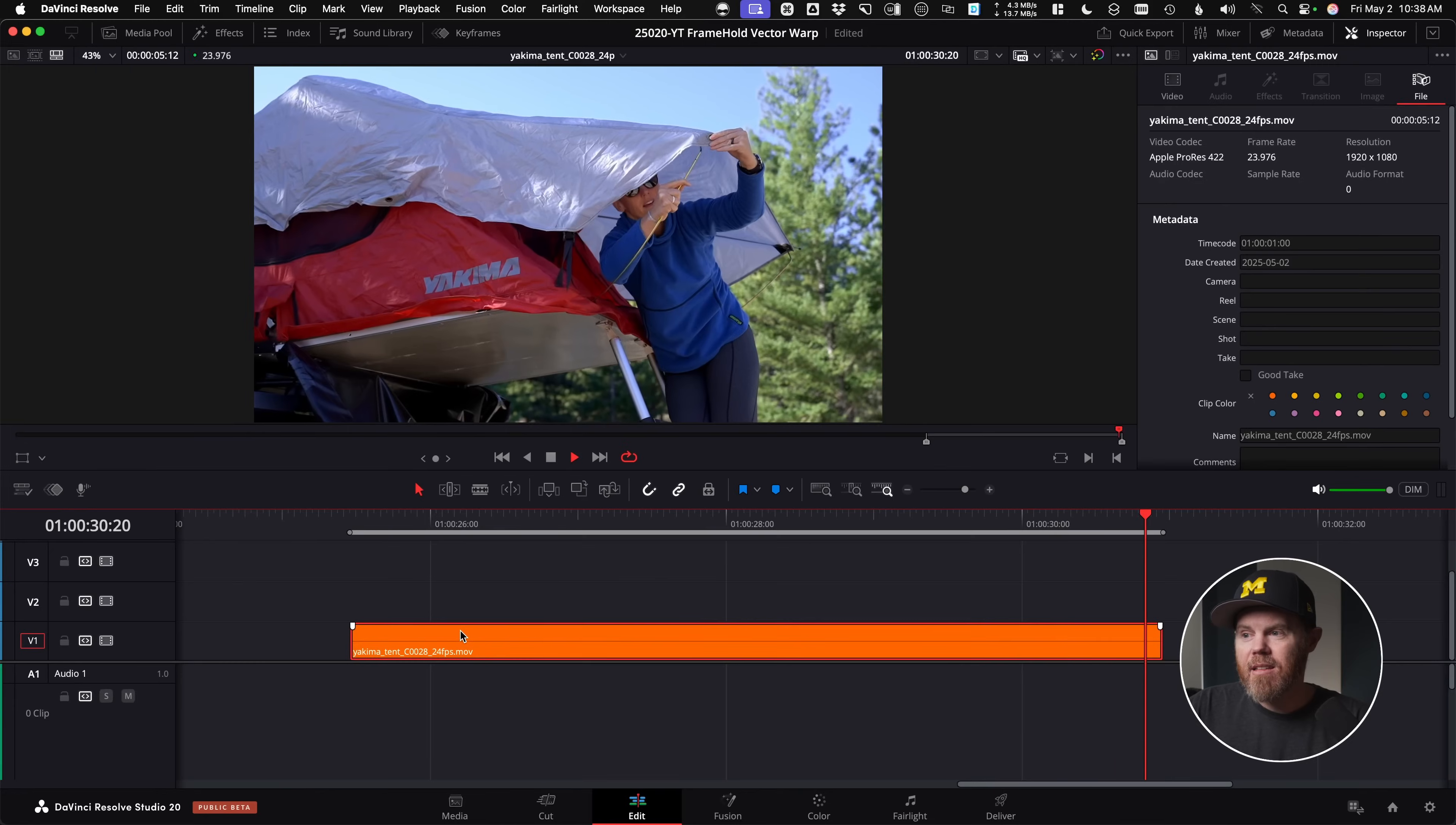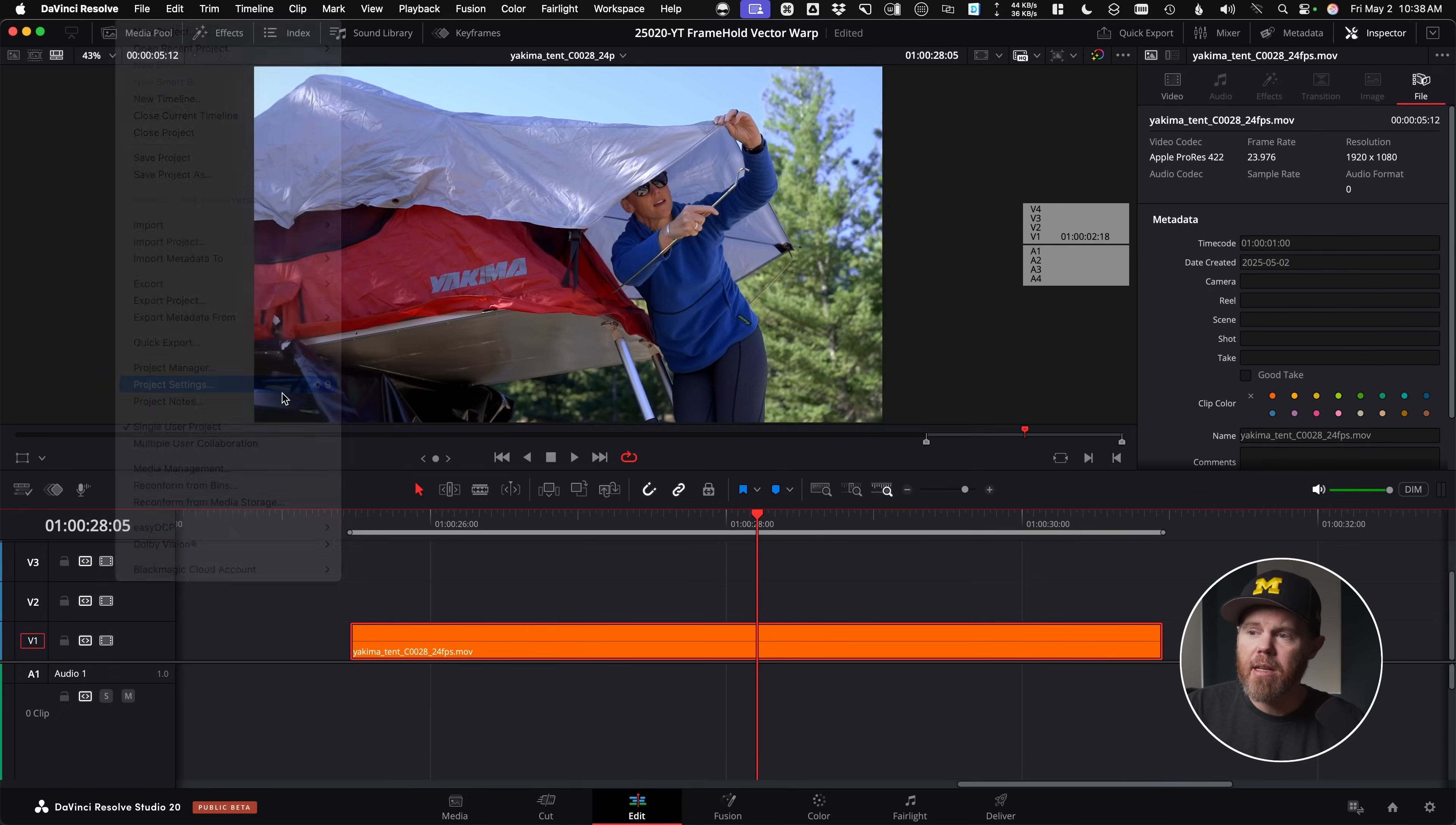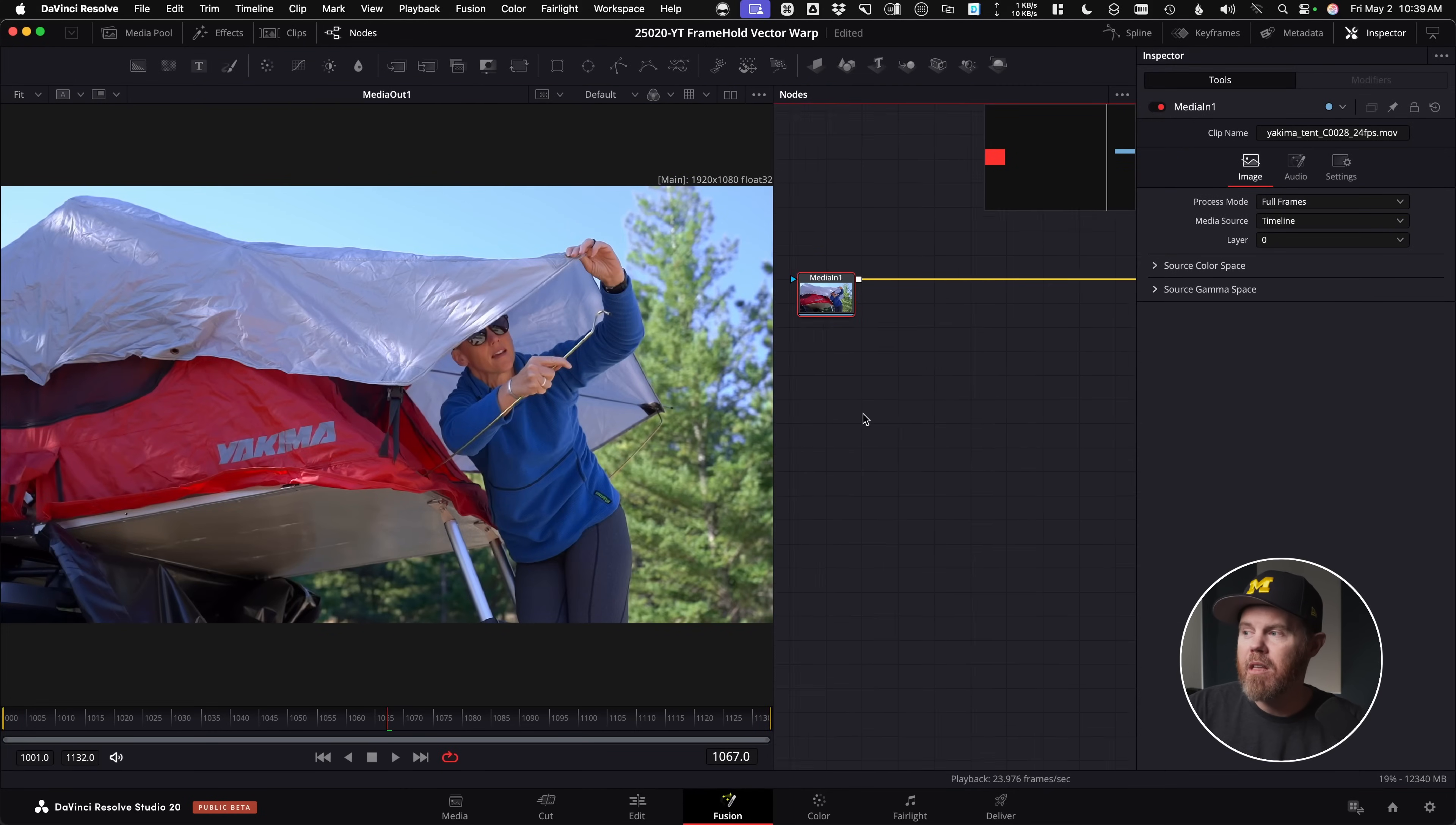Here's the footage I'm working with today, this is the tent, it's Rec. 709. I want to point out before I even open up Fusion, I am using the brand new project setting under the Fusion tab to set my default start frame to 1001. This has to be set before you open up Fusion for it to take effect, so if you want frames to match on what I'm doing here, set that first, then open up Fusion, and now we can start doing some compositing.